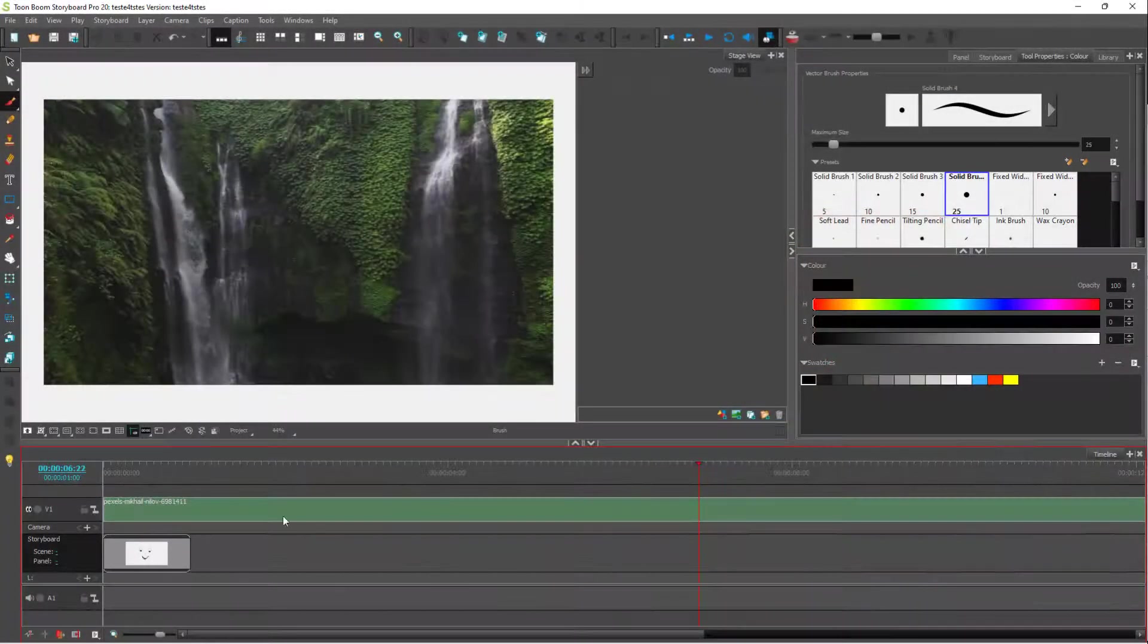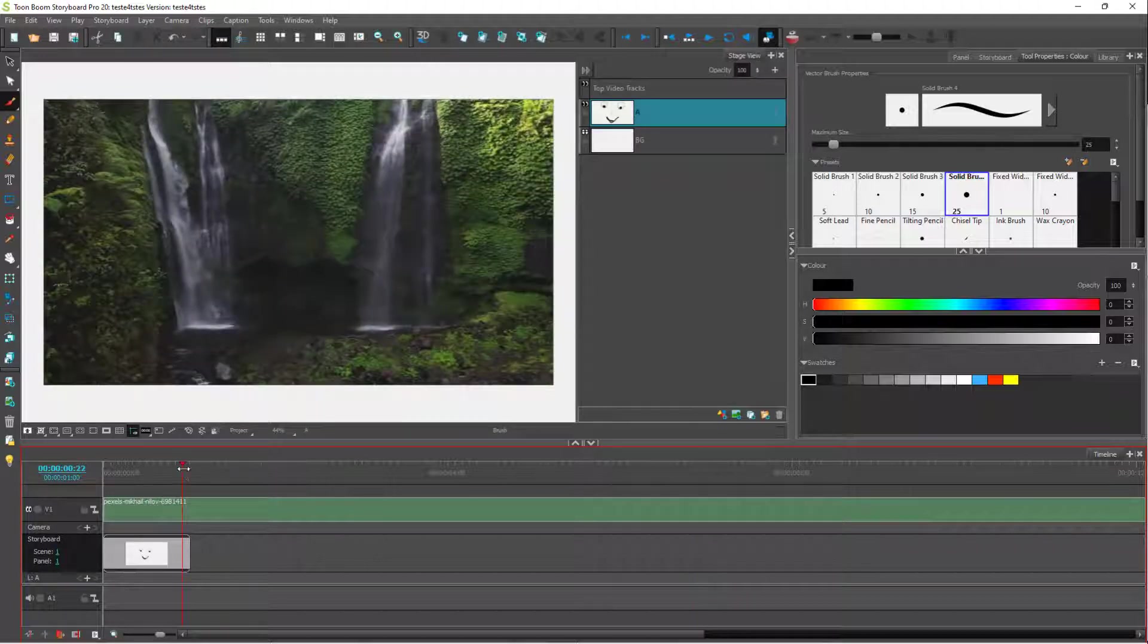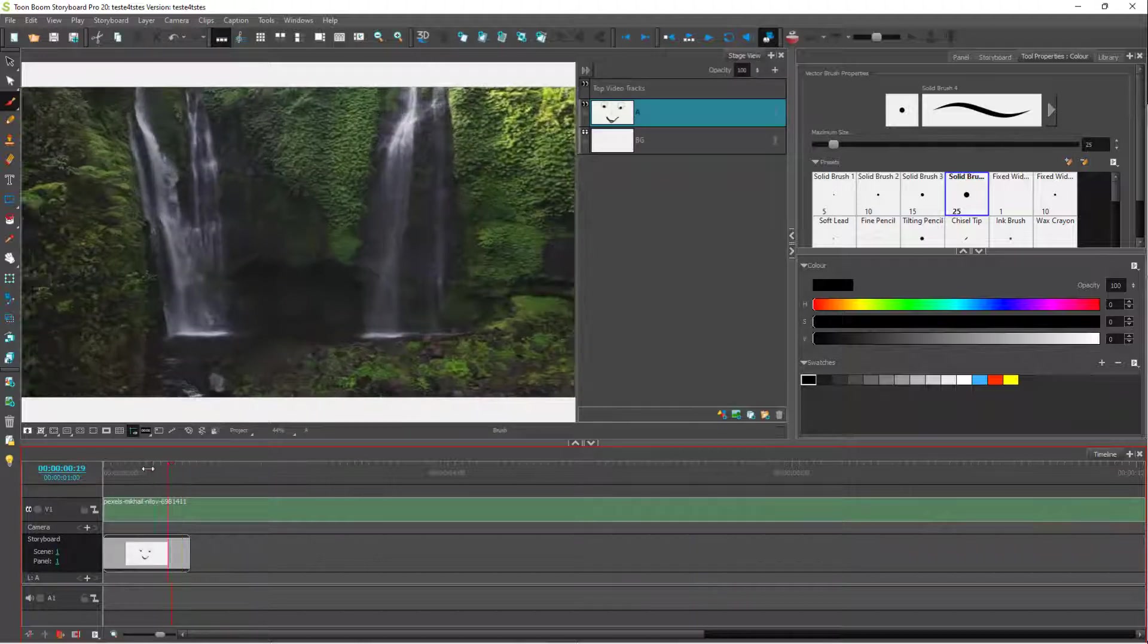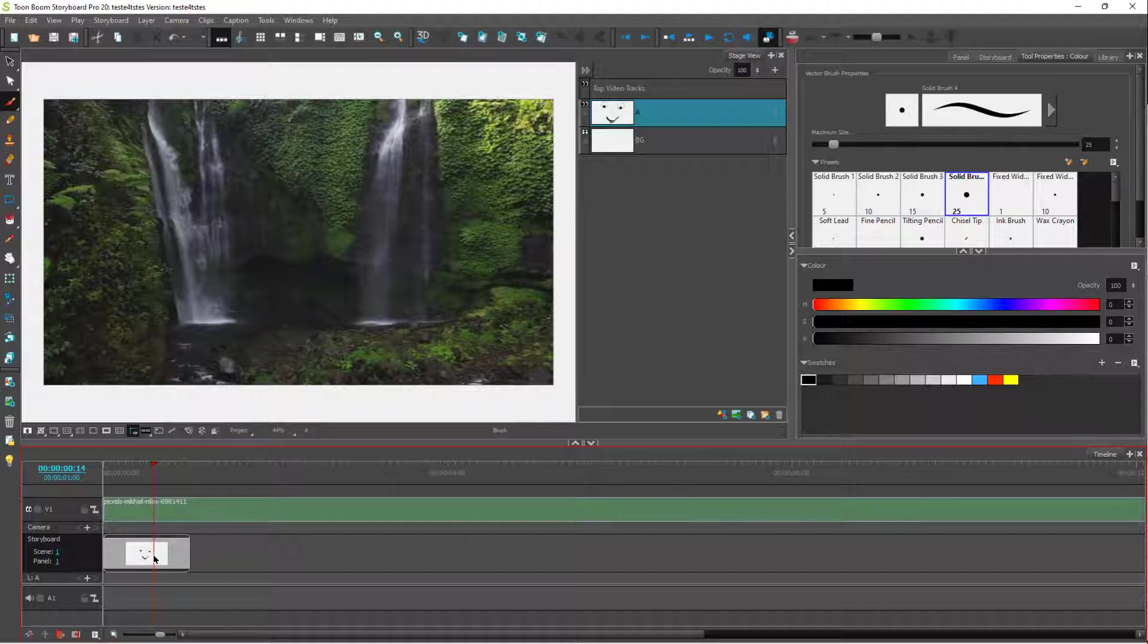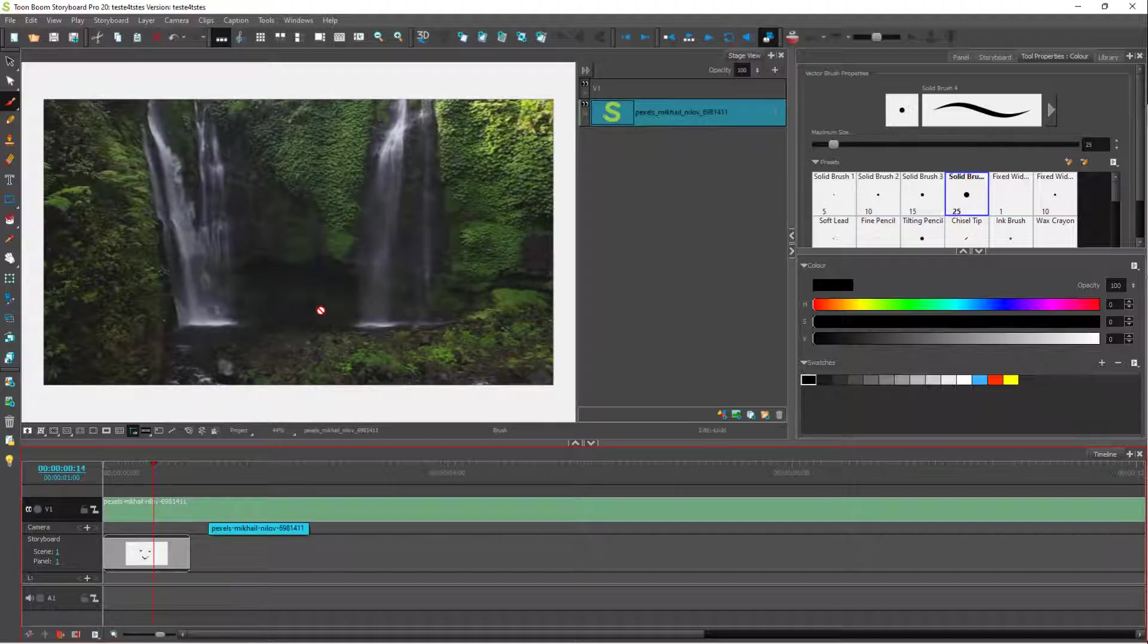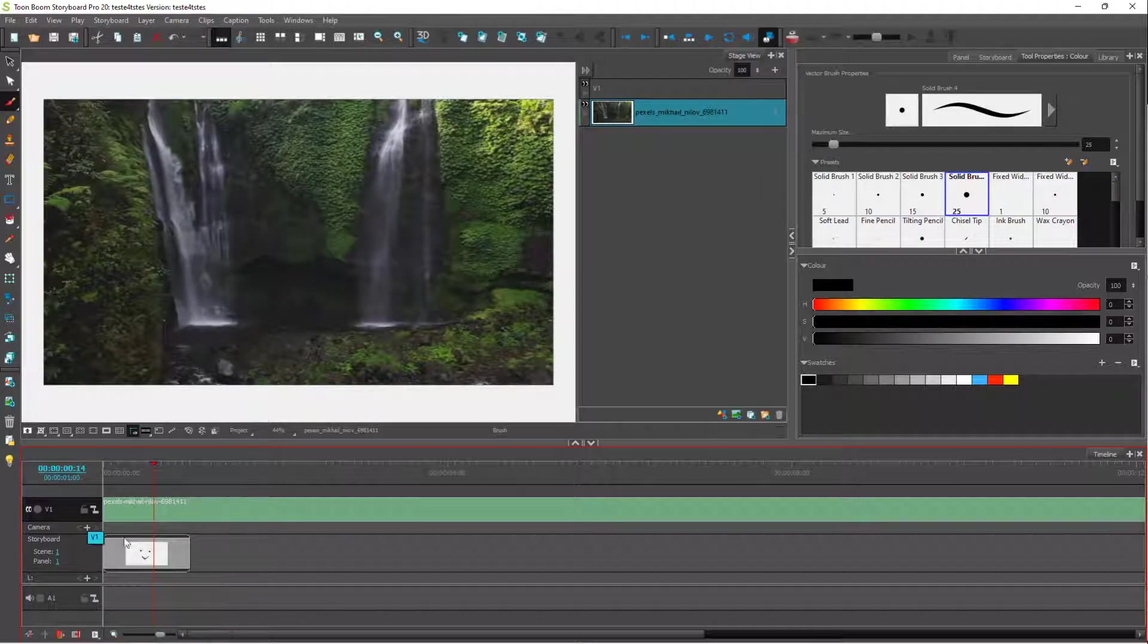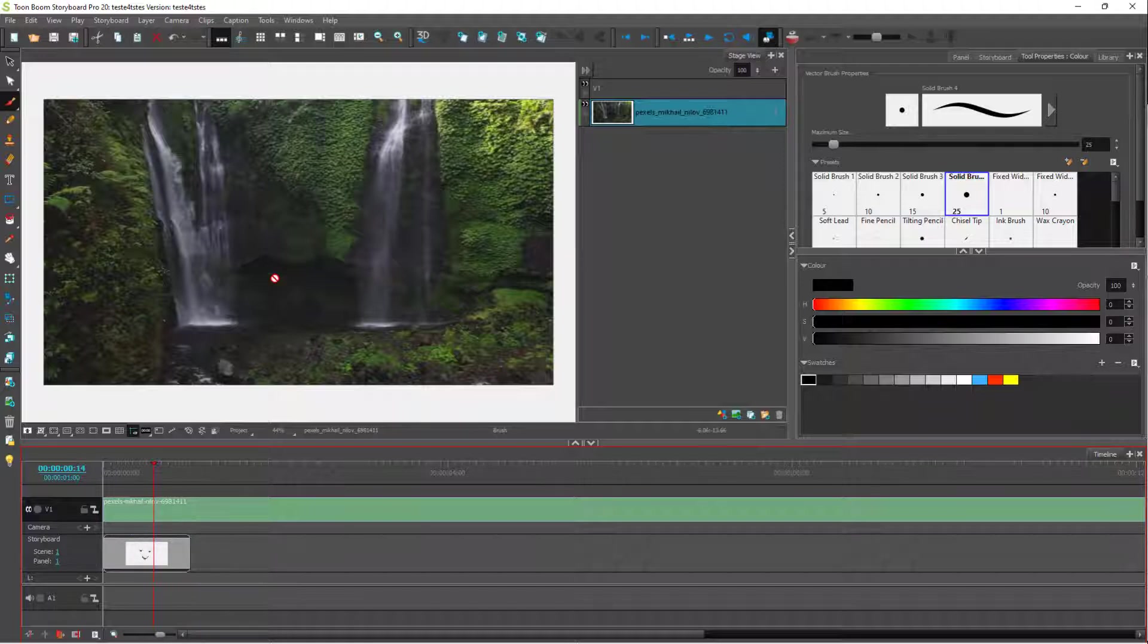In this Toon Boom Storyboard project, you can see there's a drawing on the bottom and a video on top. This is the layer structure according to the layer management you see on the timeline itself - you'll be able to see what's on top or bottom.